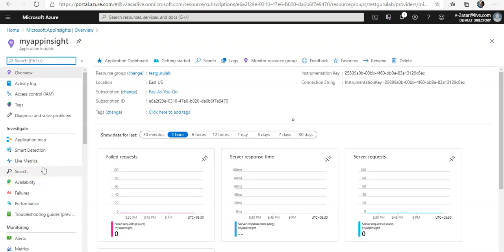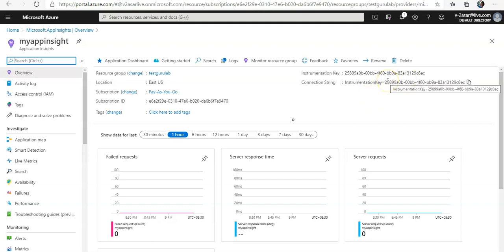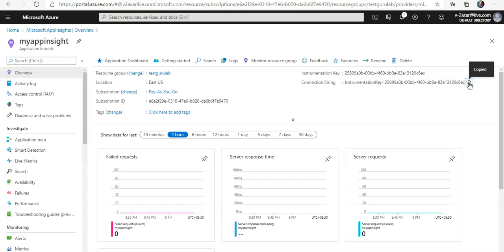Now under the overview you see these things, the name, the connection string and every other thing. You see this value instrumentation key. Copy it now. I'm going to open my hello world dot html and would add the instrumentation key and save the file.